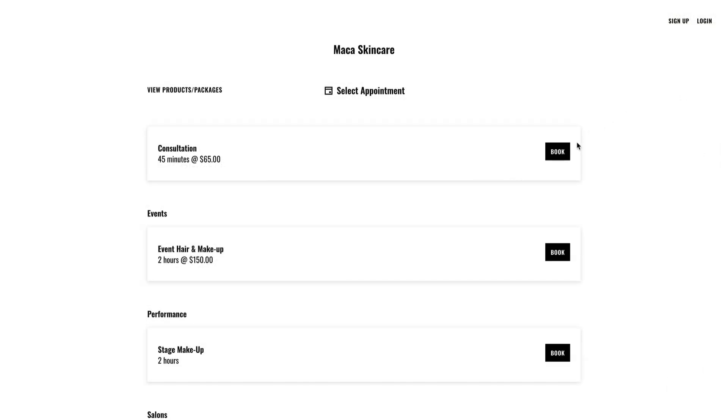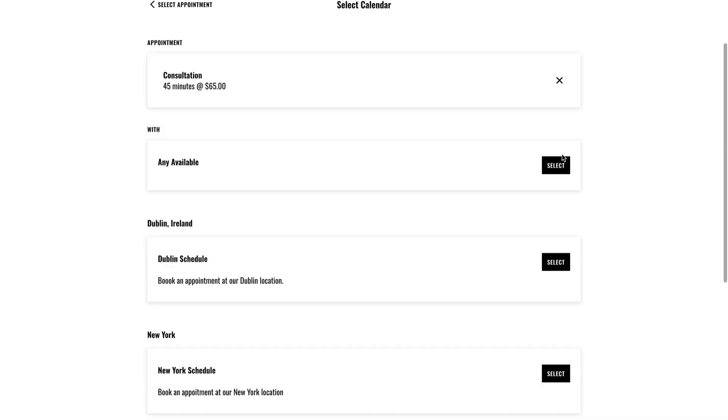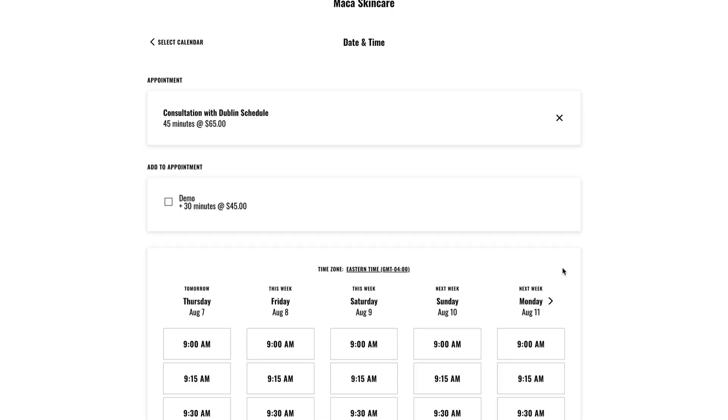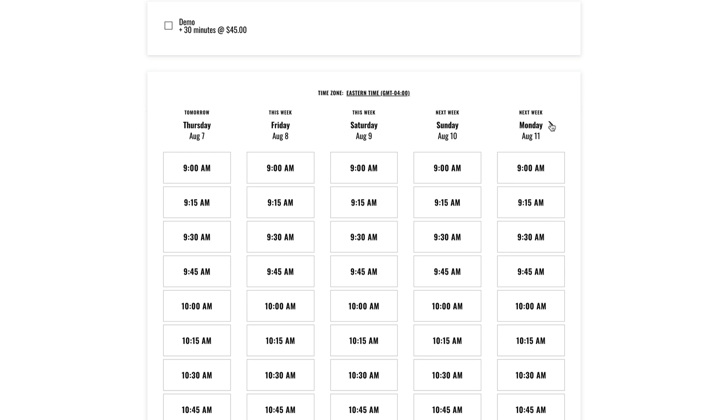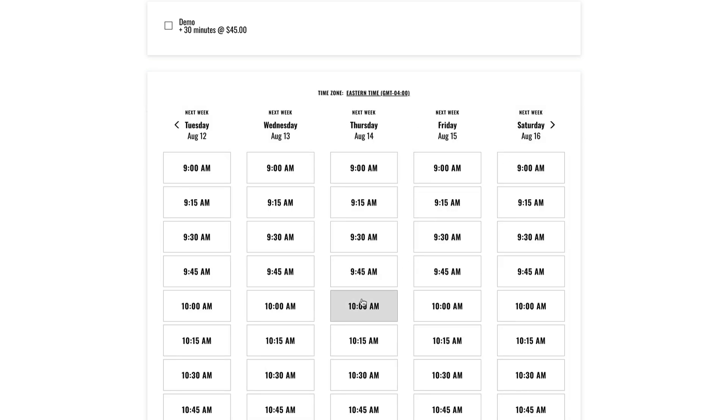Your client will choose an appointment type, and if you have more than one calendar, they will select a calendar relevant to their booking. Clients are then shown a list of available appointment slots.